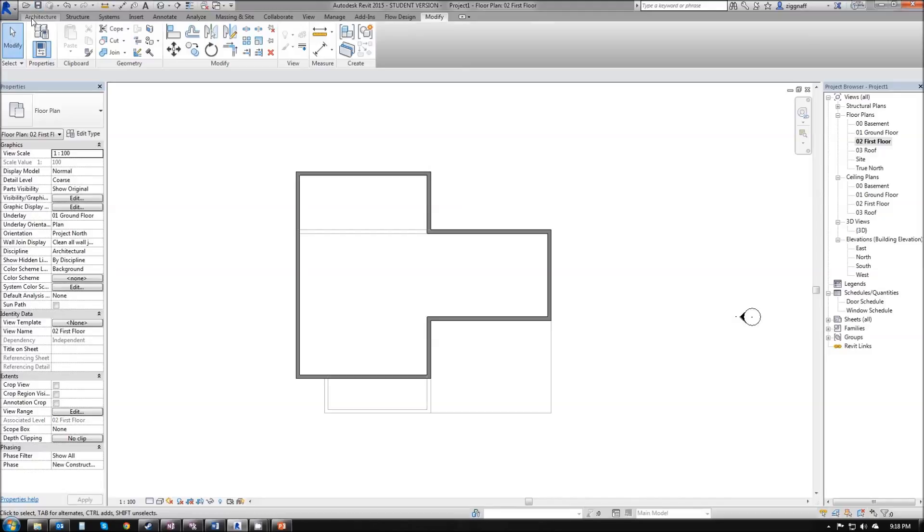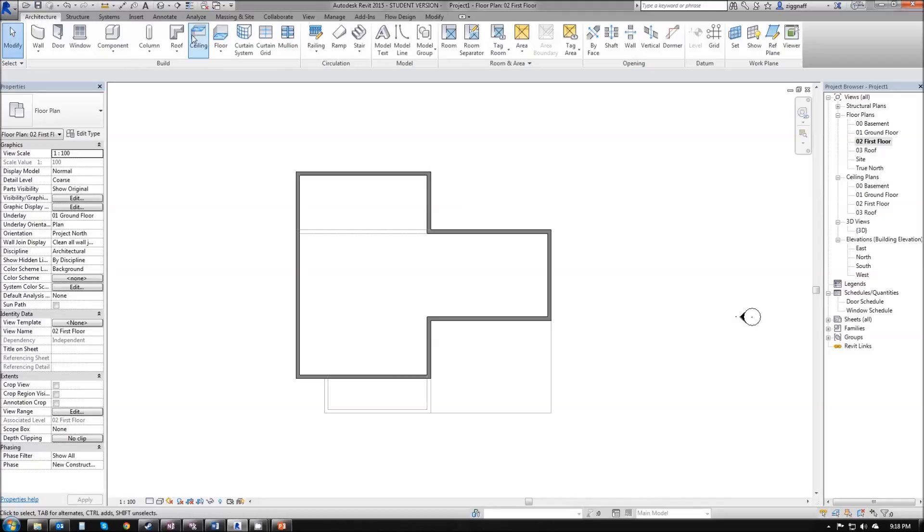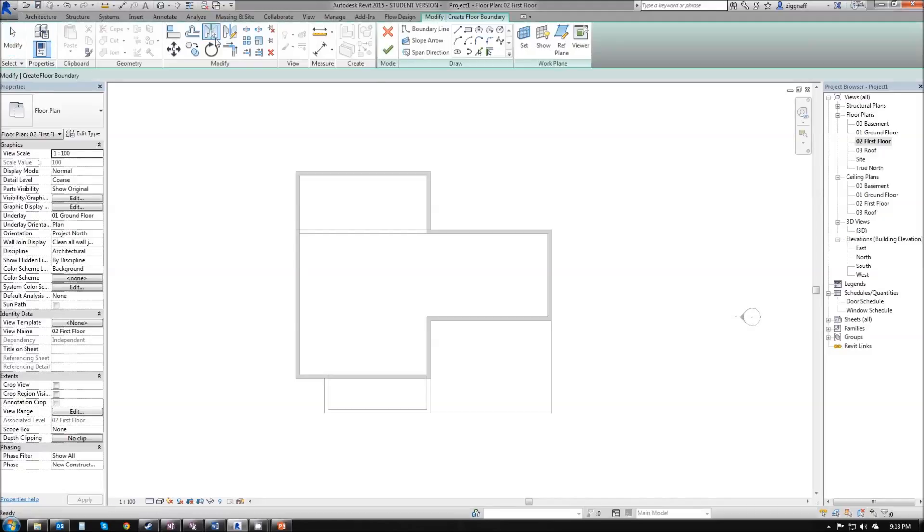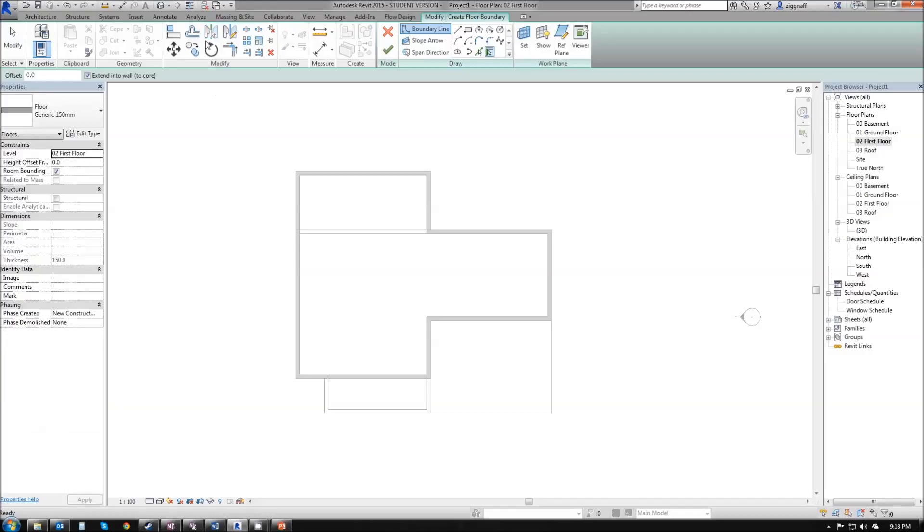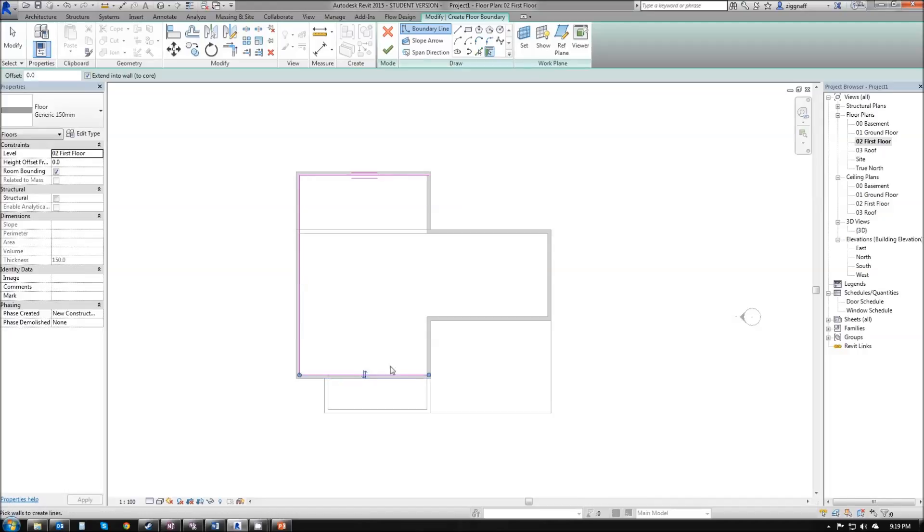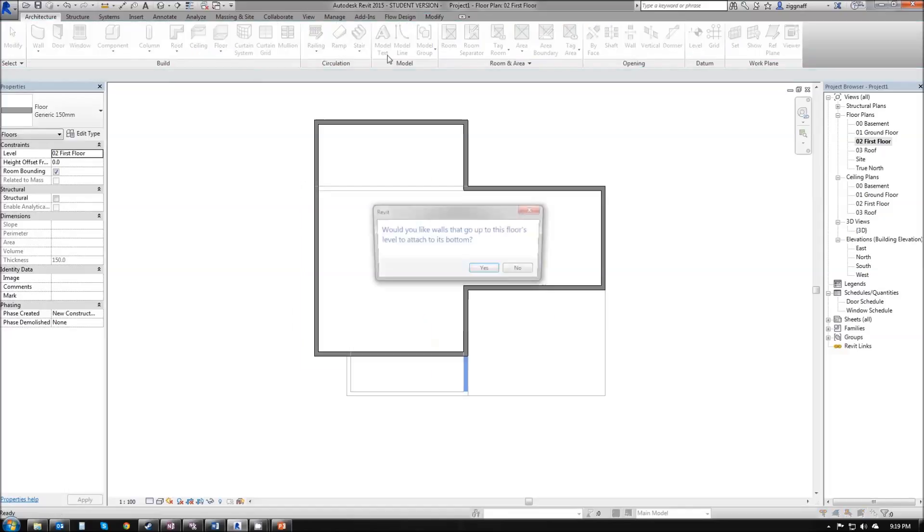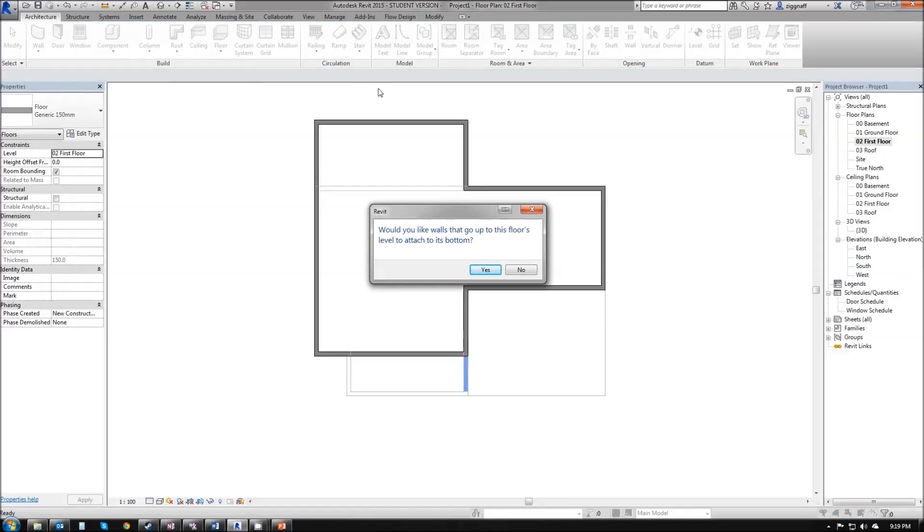While we're in here we're going to go into architecture and choose that floor tool again. I'm going to select the walls where I want this floor to come up on. Once that's complete, hit that green tick and it comes with that option again. Would you like the walls to go up to this floor's level to attach to its bottom?